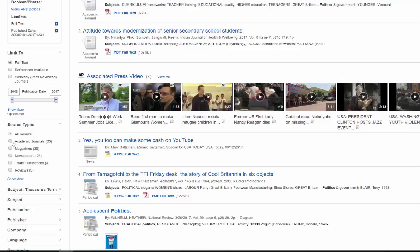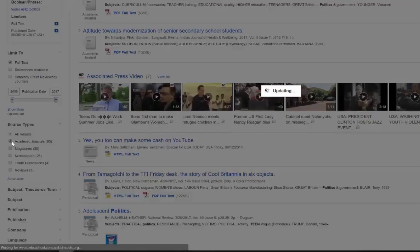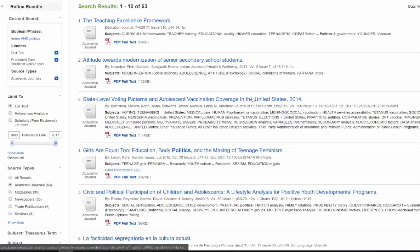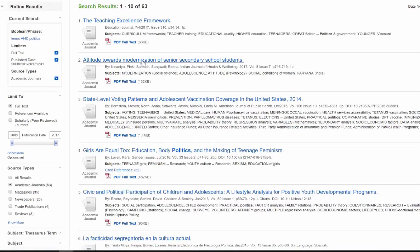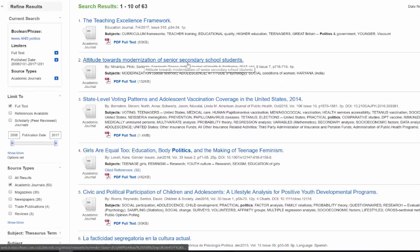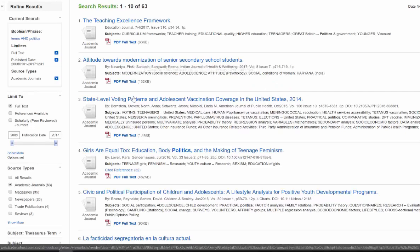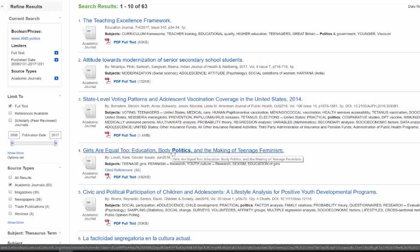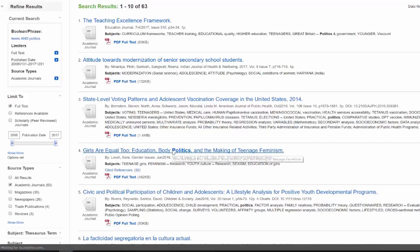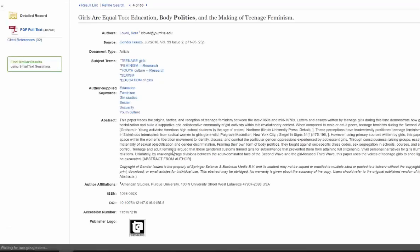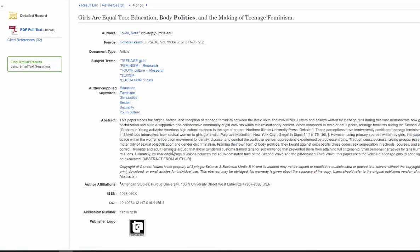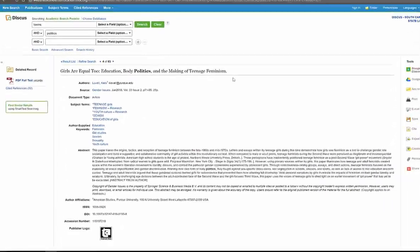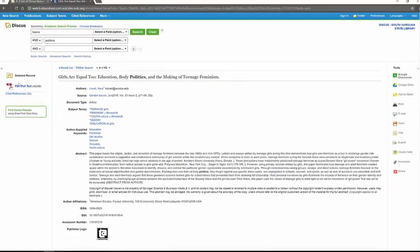So if I wanted to look at my academic journals, I could see about attitude towards senior secondary school students, state-level voting patterns, adolescent vaccination coverage, girls are equal too, education, politics, and the making of teenage feminism. I like the sound of that one. I'm going to bring that up. Girls are equal too.